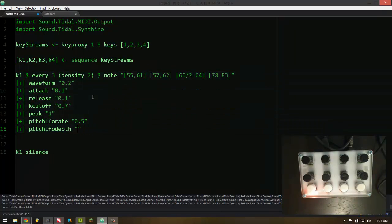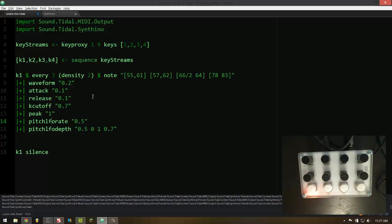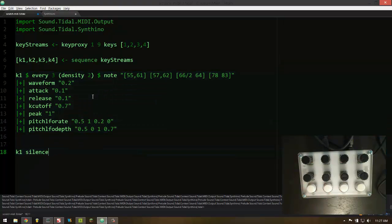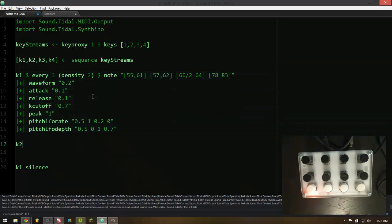And of course we can apply patterns to this. You get the idea. So that's pretty cool. But the other really awesome thing is since this is polyphonic and we've got more than one channel, we can put a different pattern on channel 2 - maybe like a bass thing.